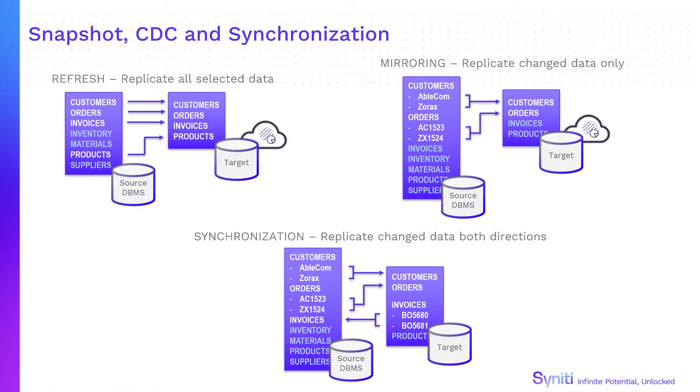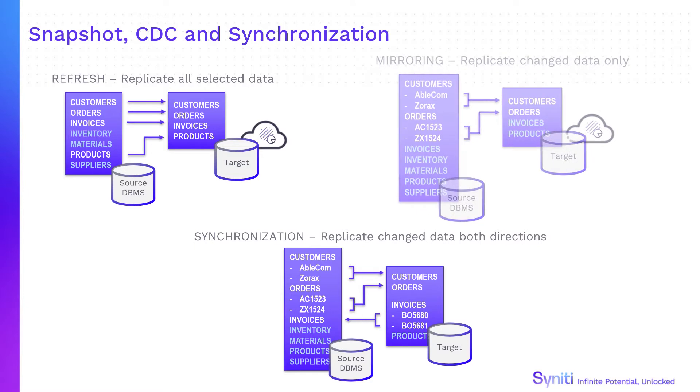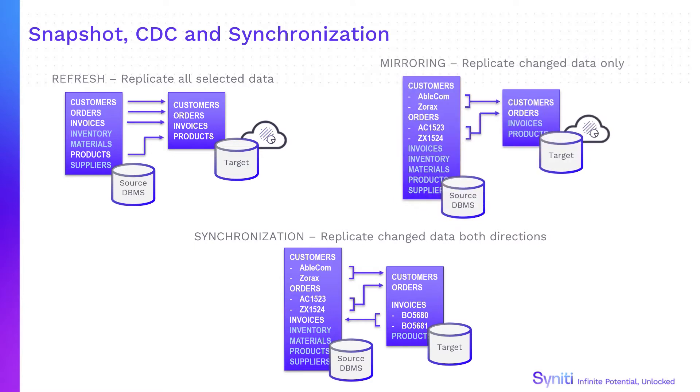Refresh mode copies all selected data from the source database to the target. Mirroring mode or change data capture copies only change data from the source database to the target. Native database logs are used to identify these changes since the last replication.